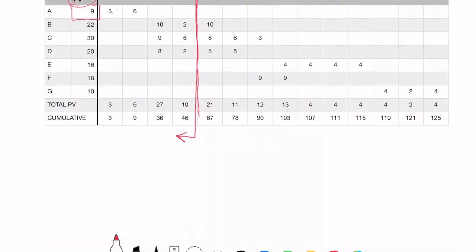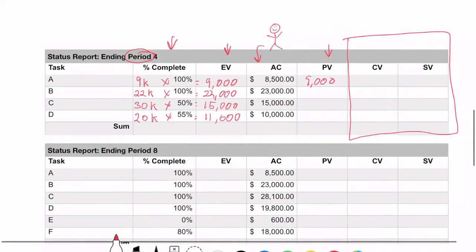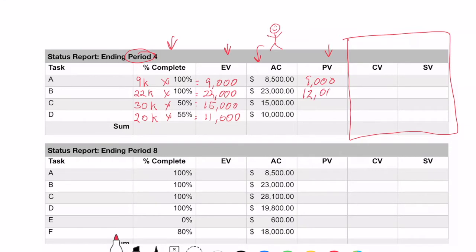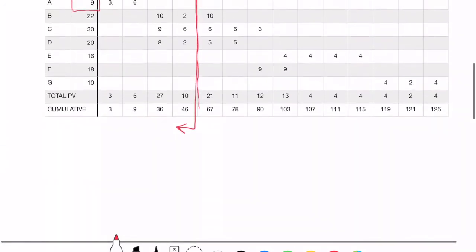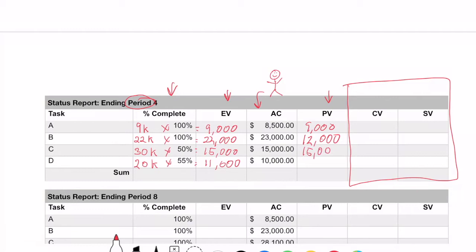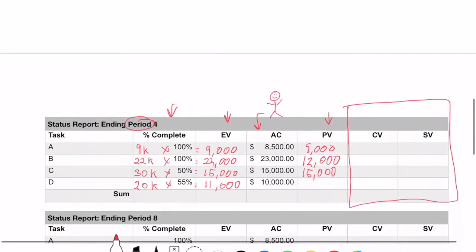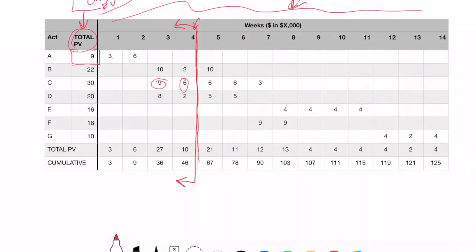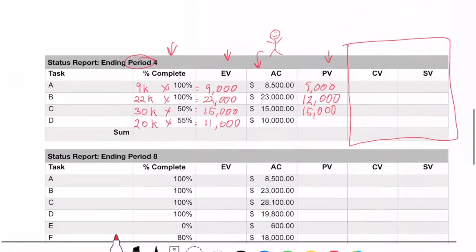For B, it looks like $10,000 + $2,000 should be around $12,000. For C, we see that $9,000 + $6,000 should be about $15,000. And finally, looking at D, we're expecting $8,000 + $2,000, so that is $10,000.